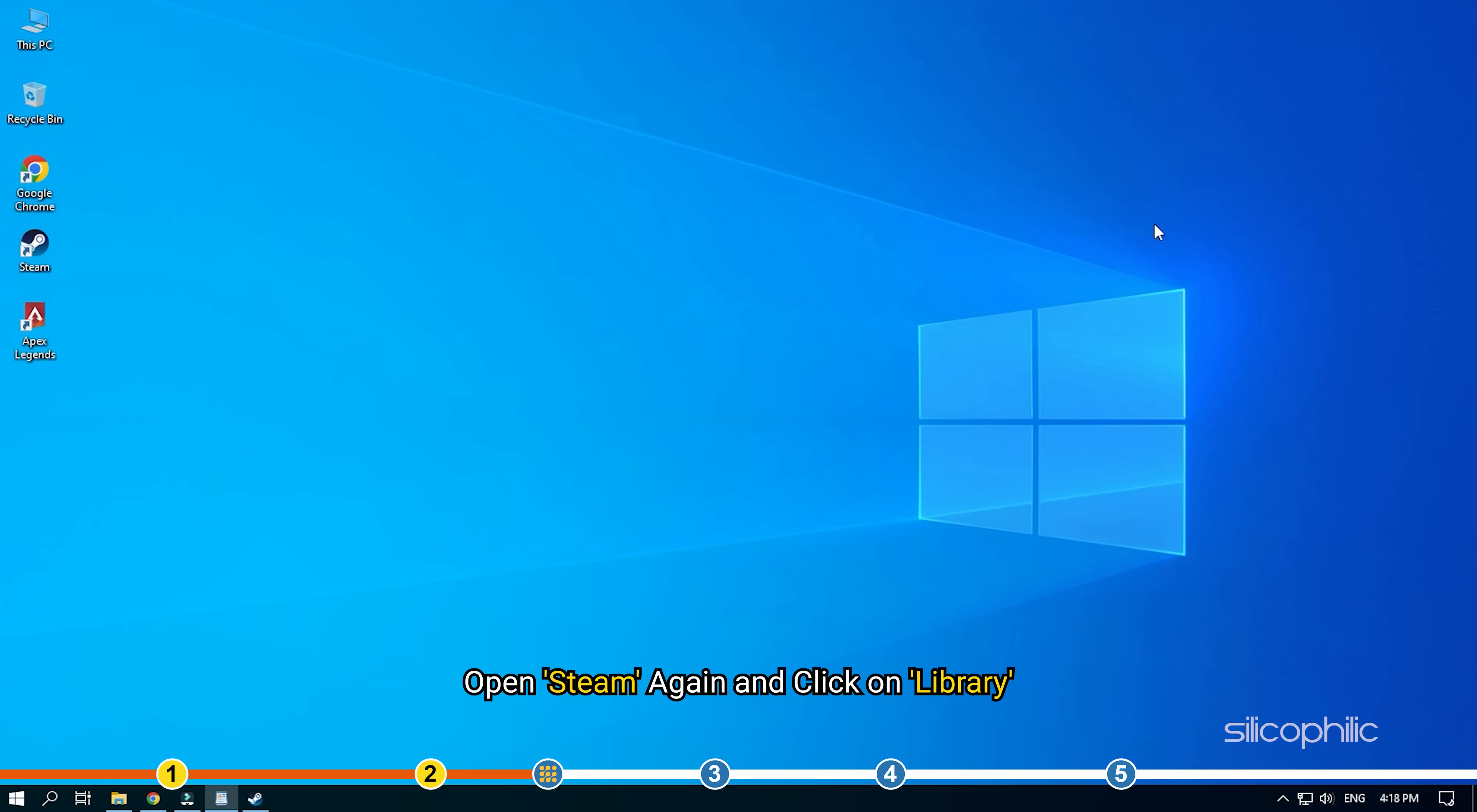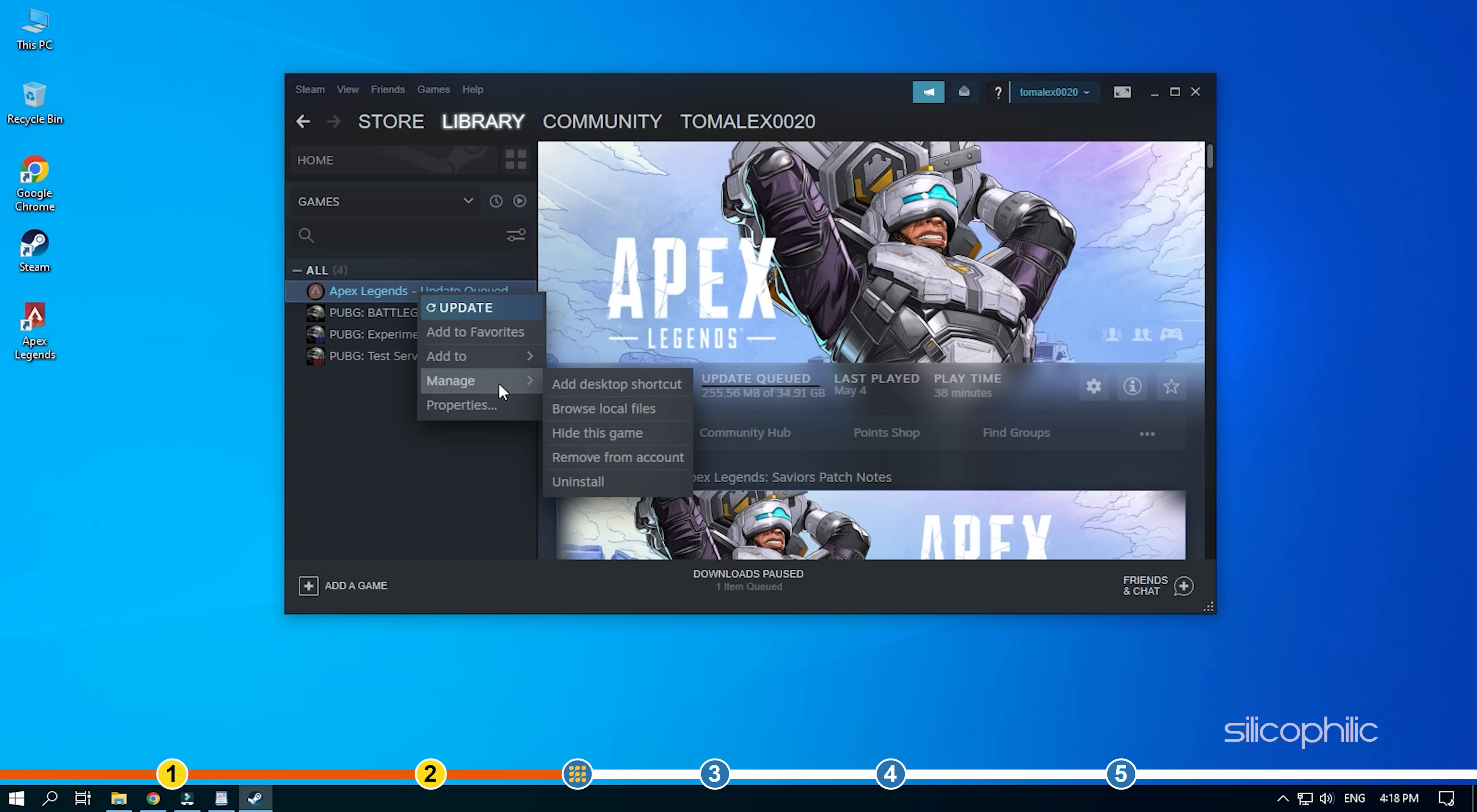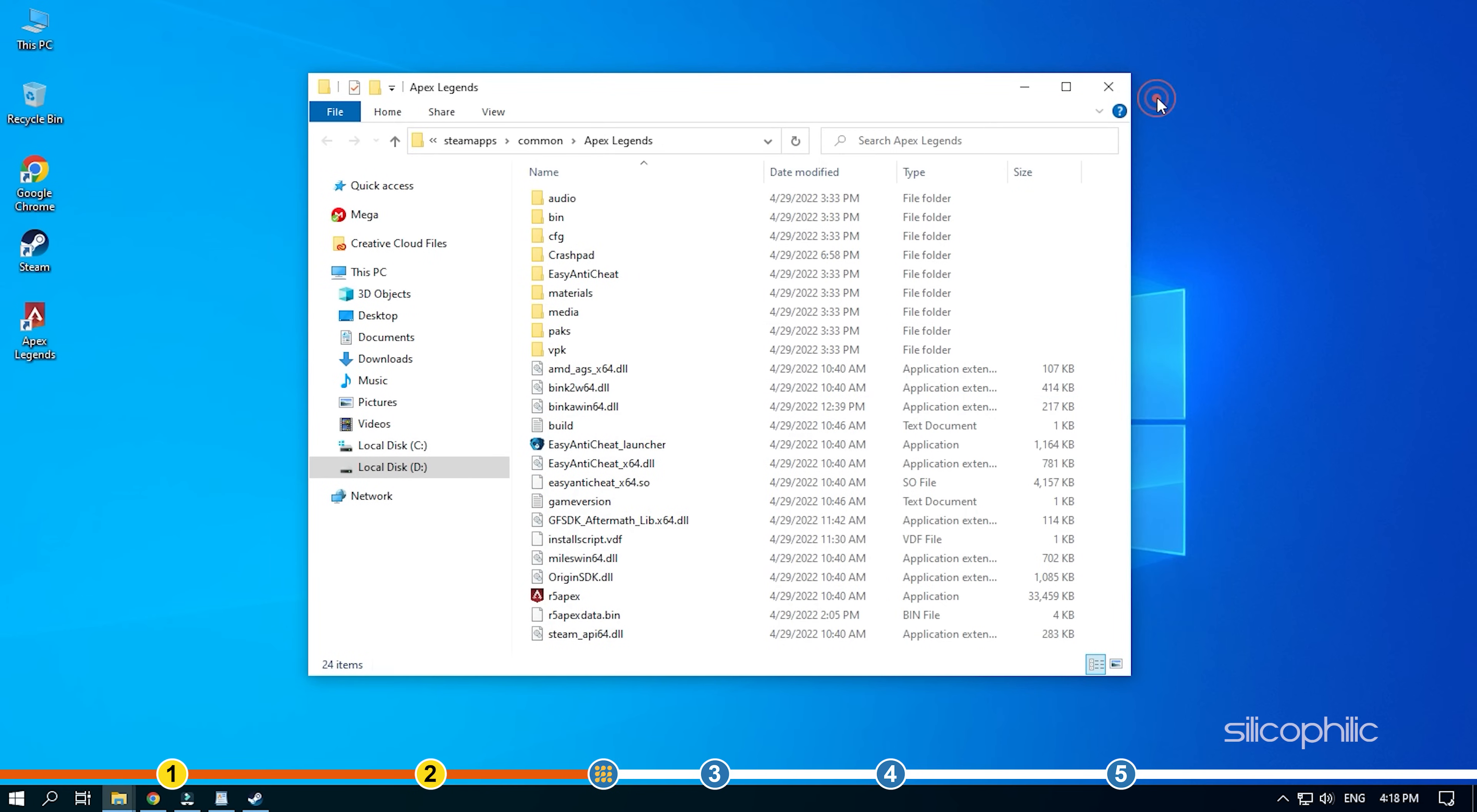Open Steam again and click on Library. Right-click on Apex Legends and select the Manage option. Select the Browse Local Files option from the side menu. This will open the Apex Legends installation folder.